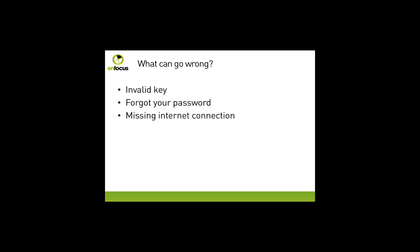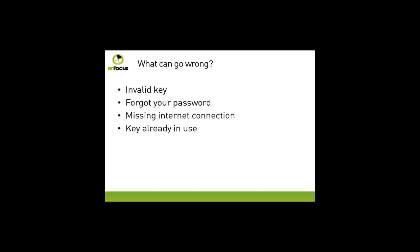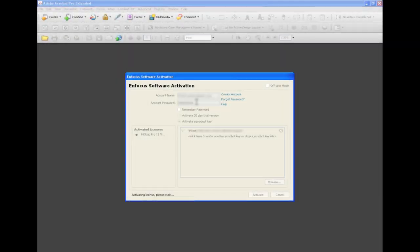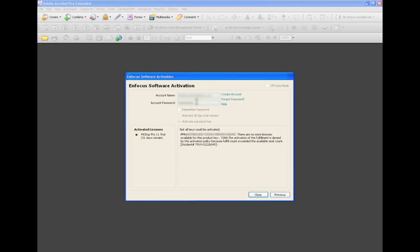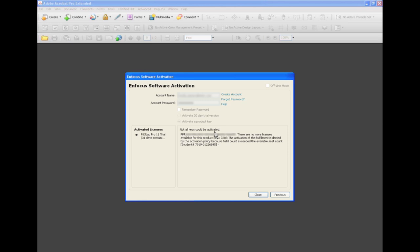You must have an internet connection — not for using the product, but your computer has to be online for activating the license. When trying to activate the product, you could get the message that the key is already in use. This can happen in the following two cases. Firstly, you want to activate the Infocus product on a new computer but you have forgotten to deactivate the product on the old one. If you want to move an Infocus product to a new computer, please do not forget to deactivate it on your current computer, as already pointed out earlier in the presentation.